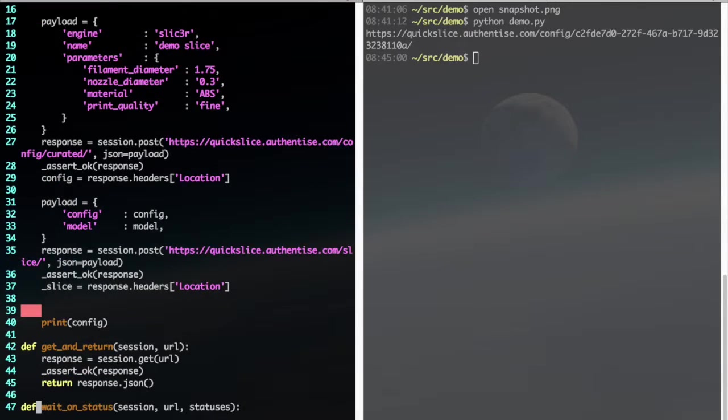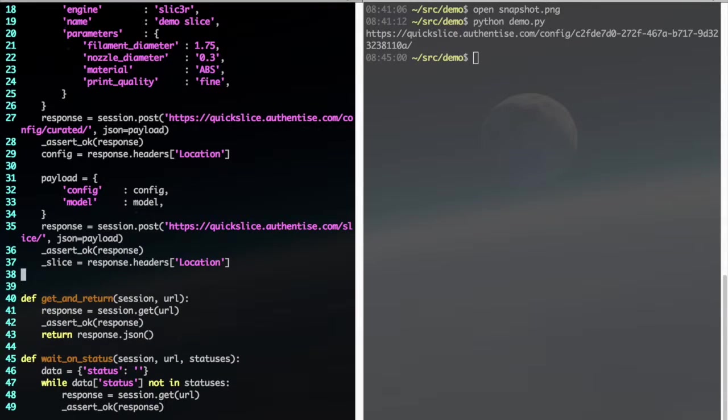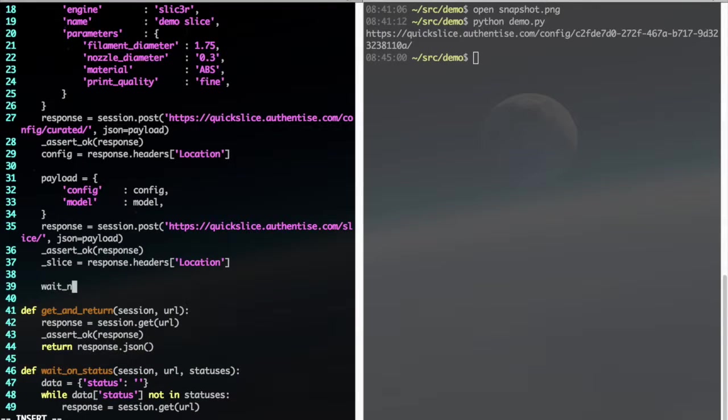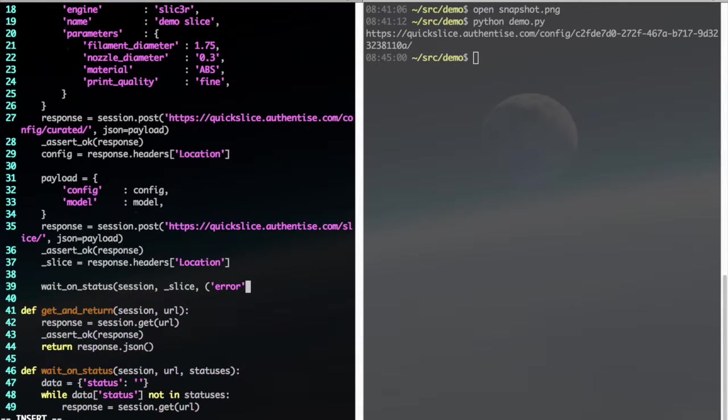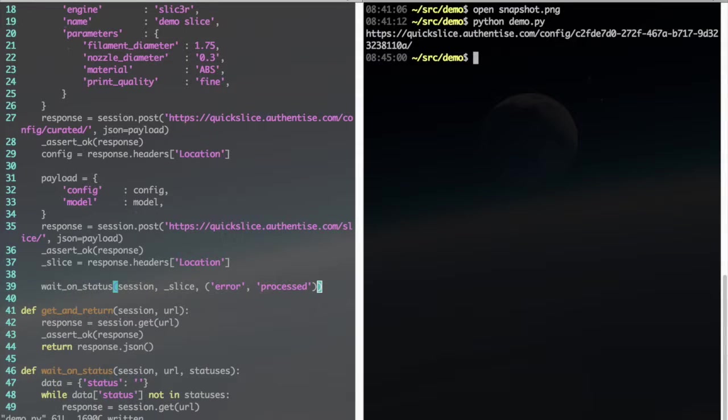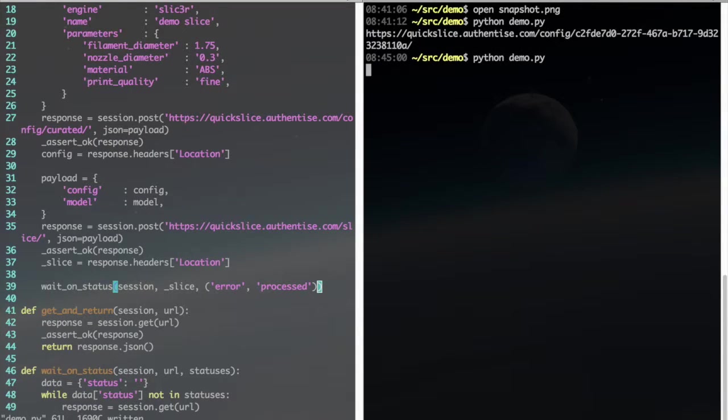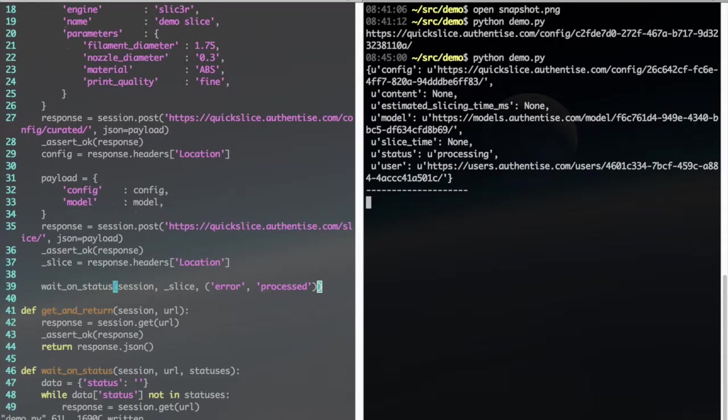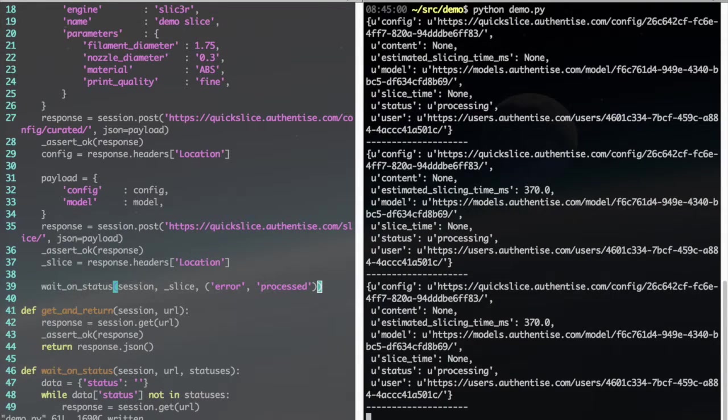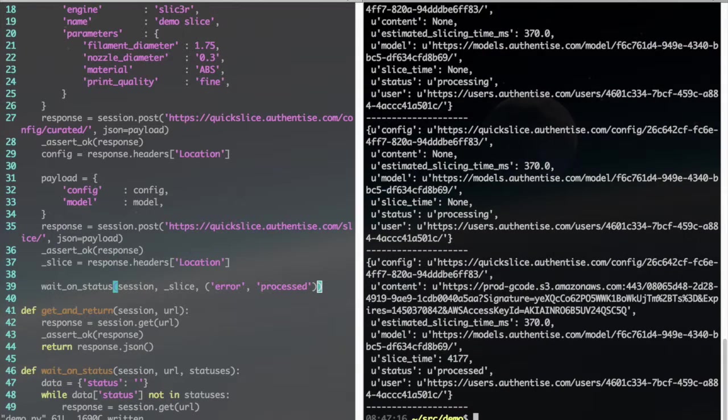Now, as before, we'll need to pull for the status as the slicing job progresses. So we can use our wait on status call. I want to say it's called process. So we'll create our config, we'll create our slice, and then we'll pull our slice's status until it indicates that it's processed. There we go. Okay, and we're complete.